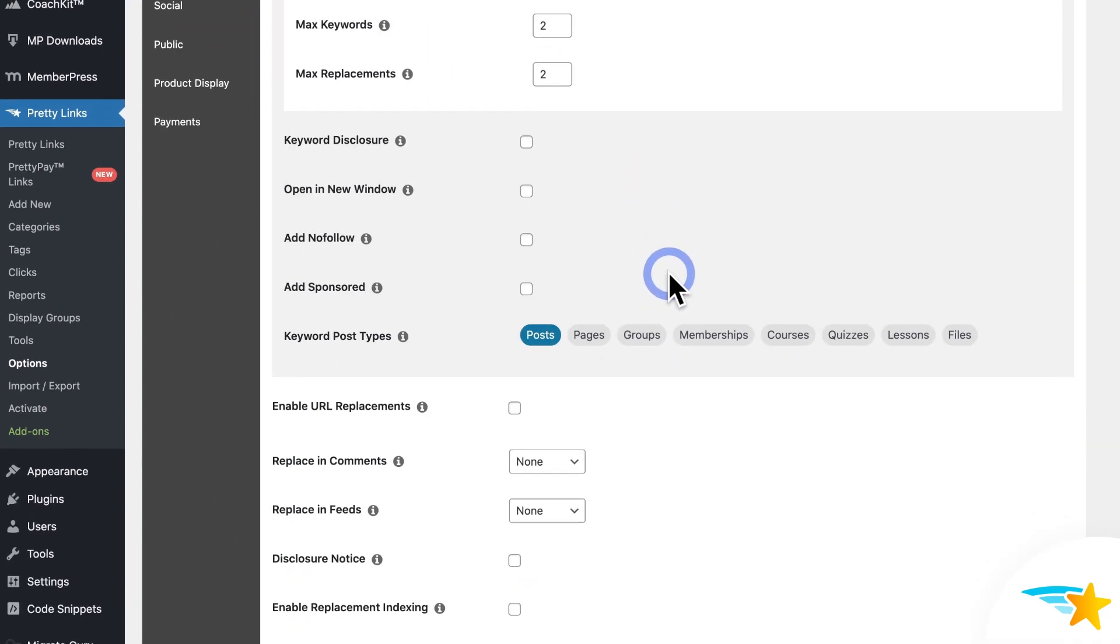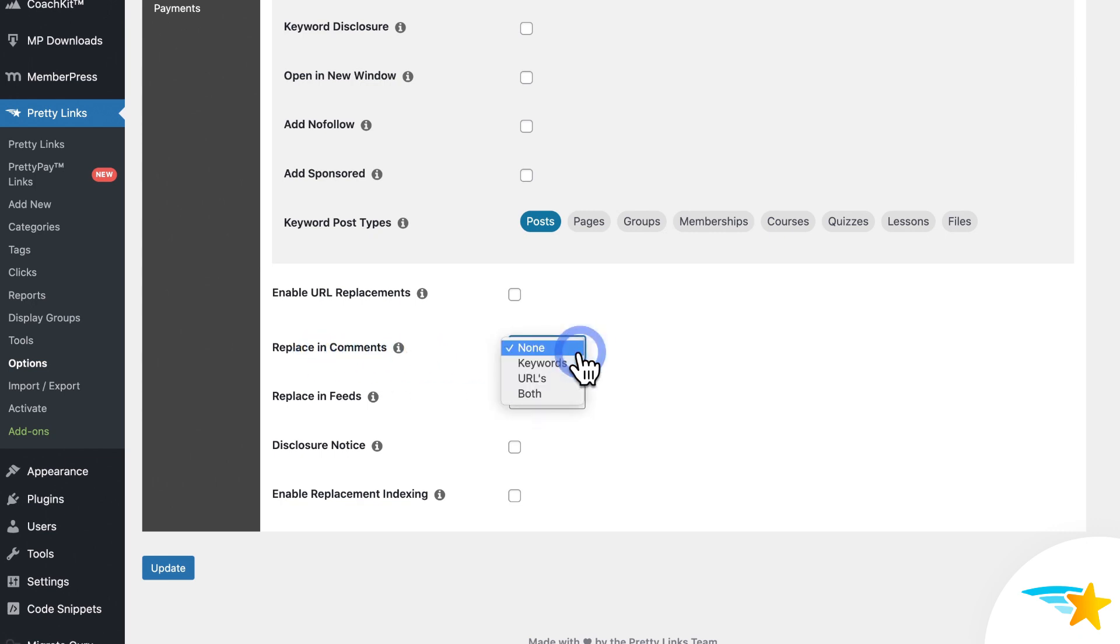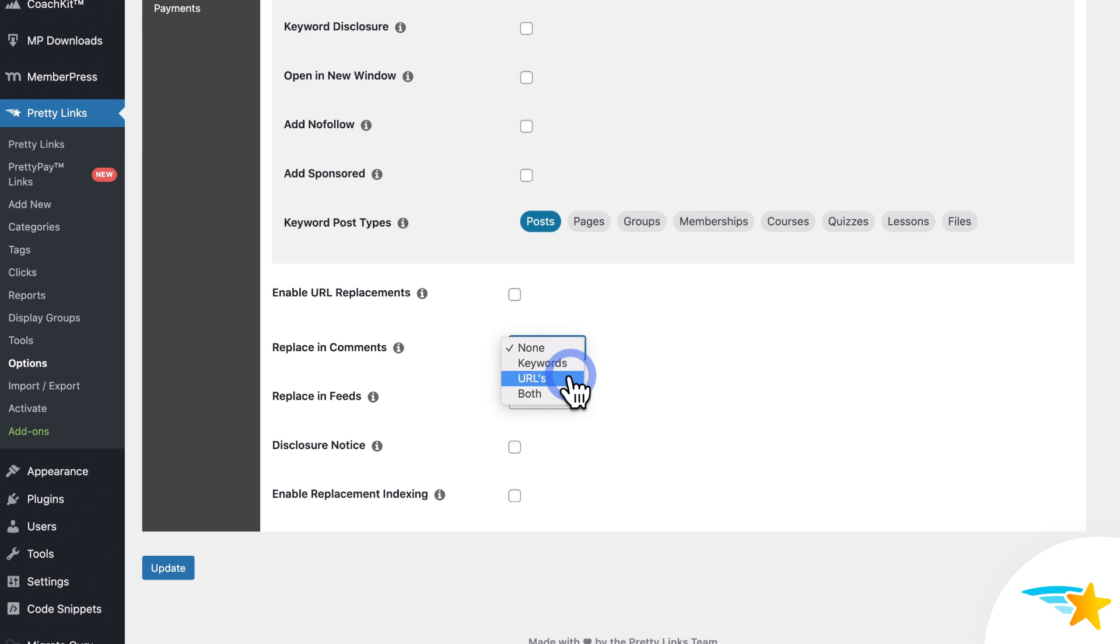This will replace keywords on post comments. So here in the dropdown, you can leave it set to none, which won't turn this on. Or you can select keywords, which will run the keyword replacements on comments. URLs has to do with the URL replacement feature, which is covered on our support documentation. Or you can select both keywords and URLs.